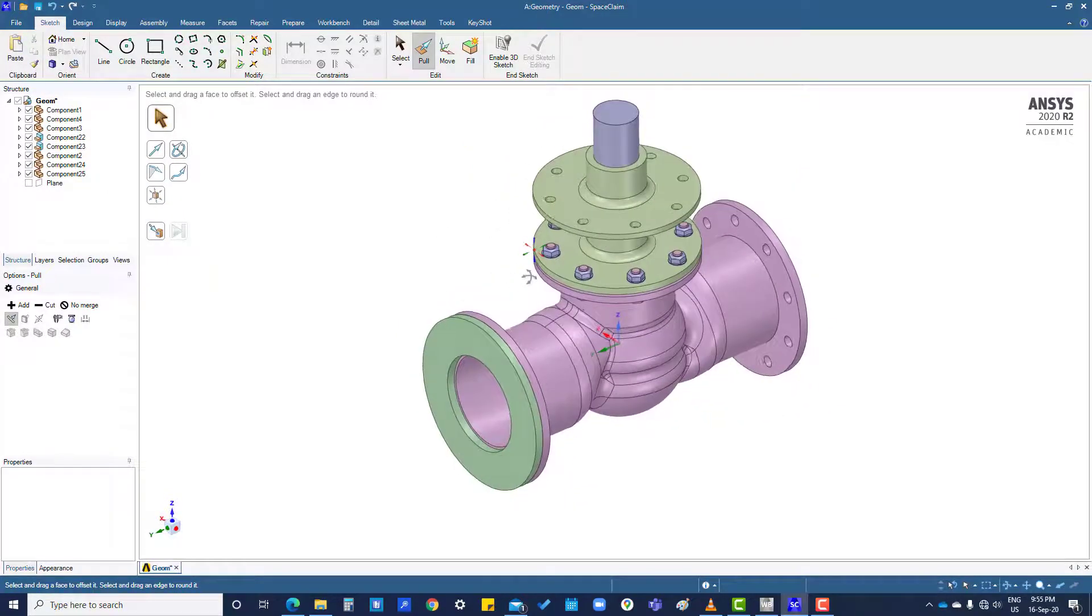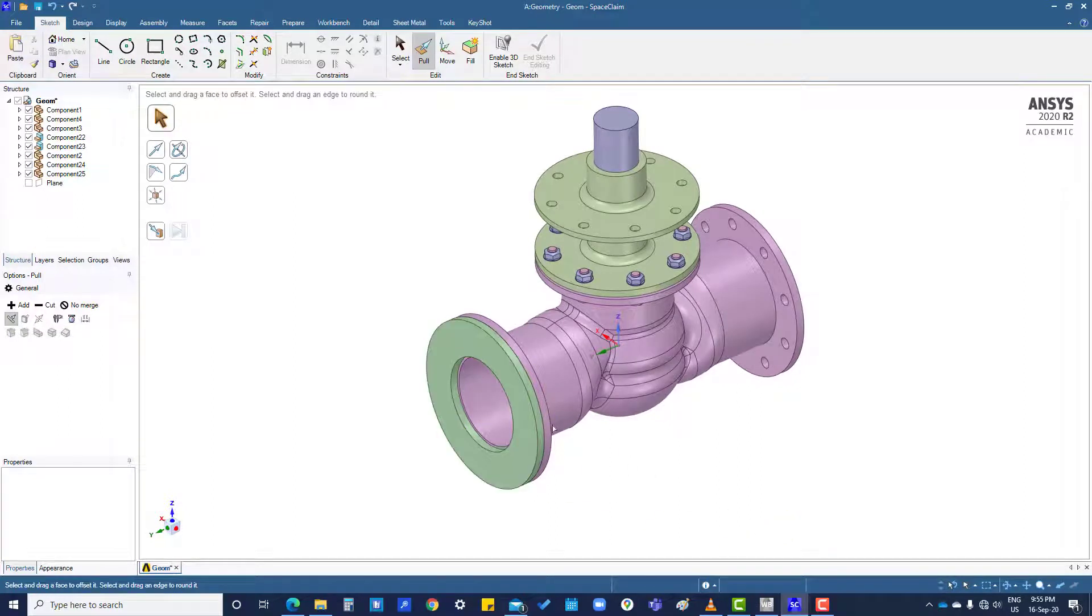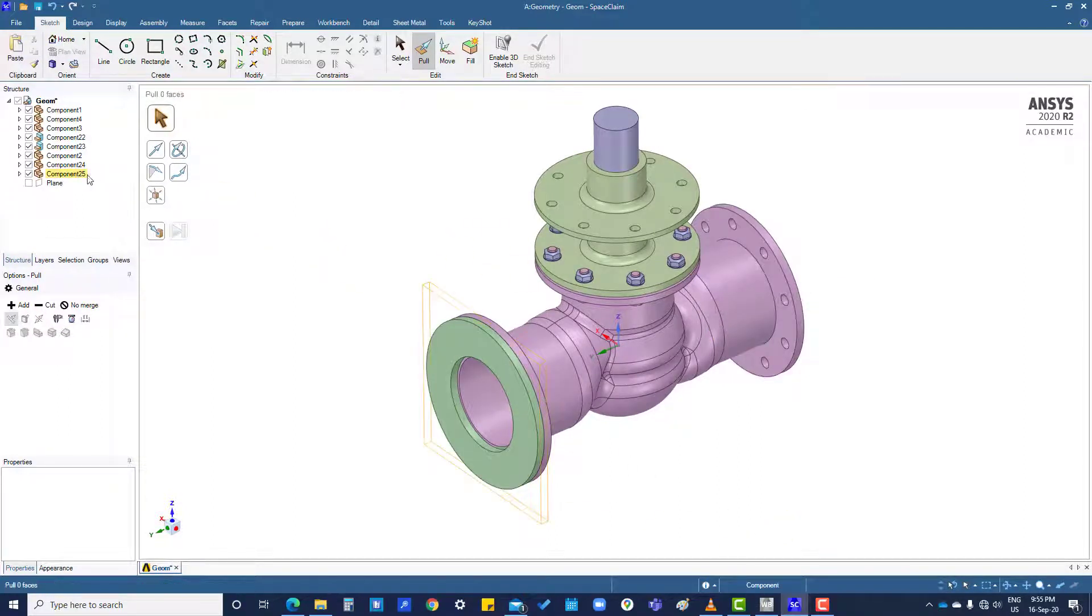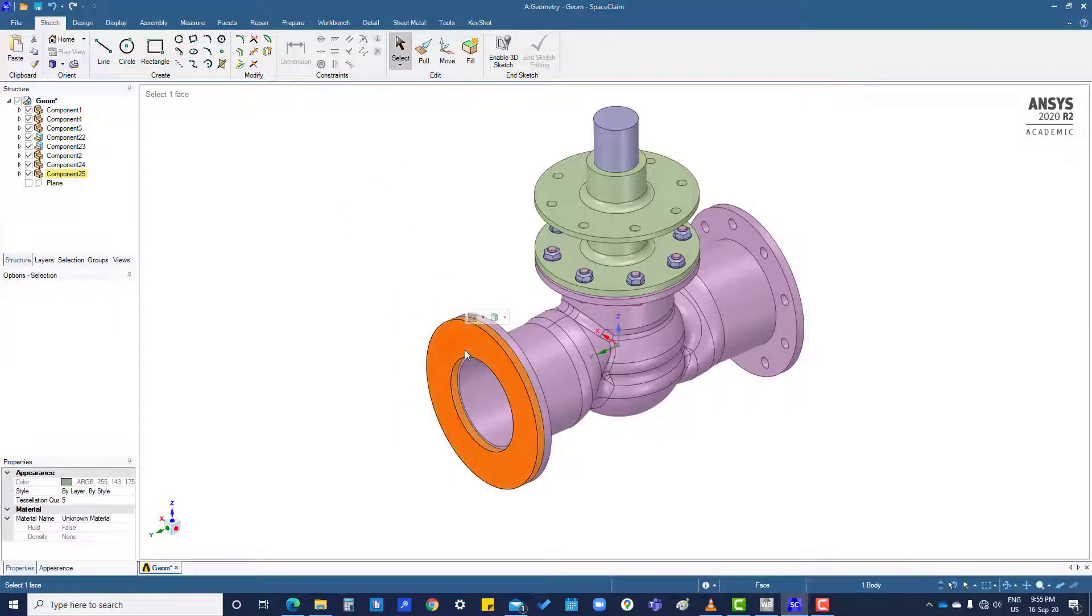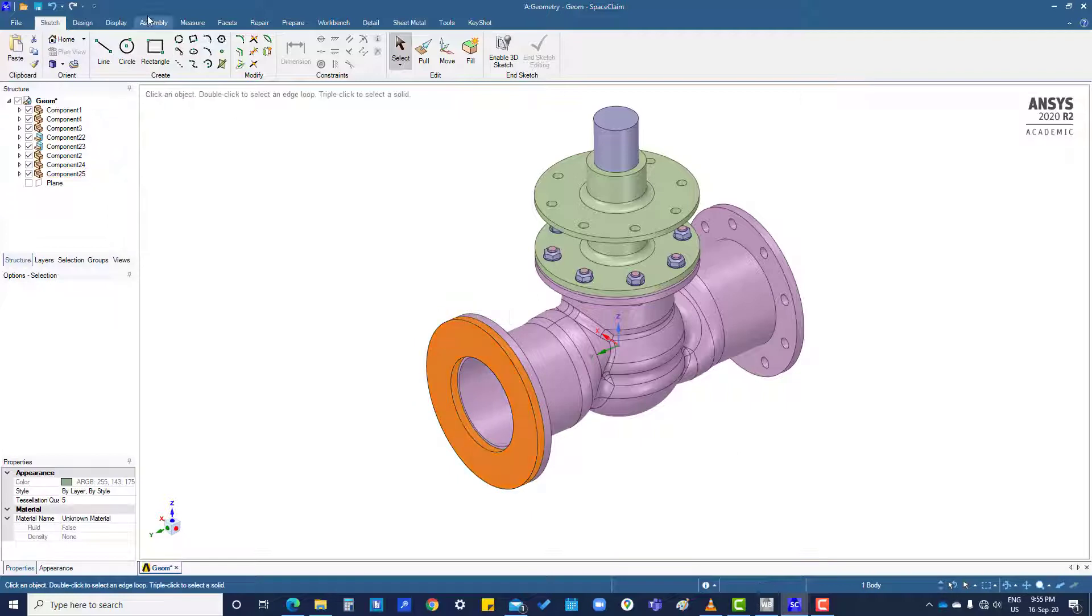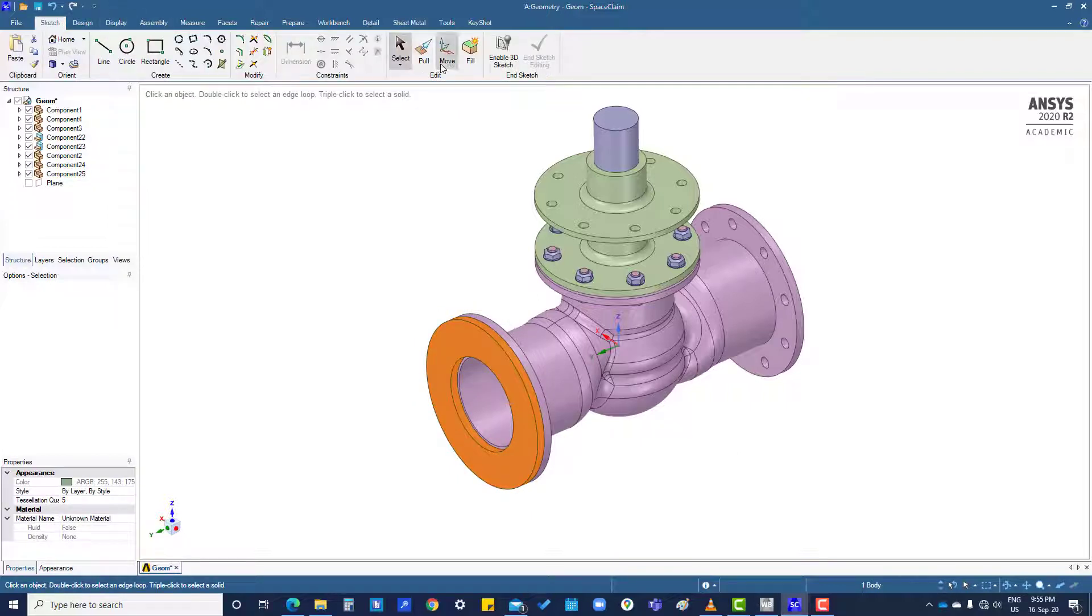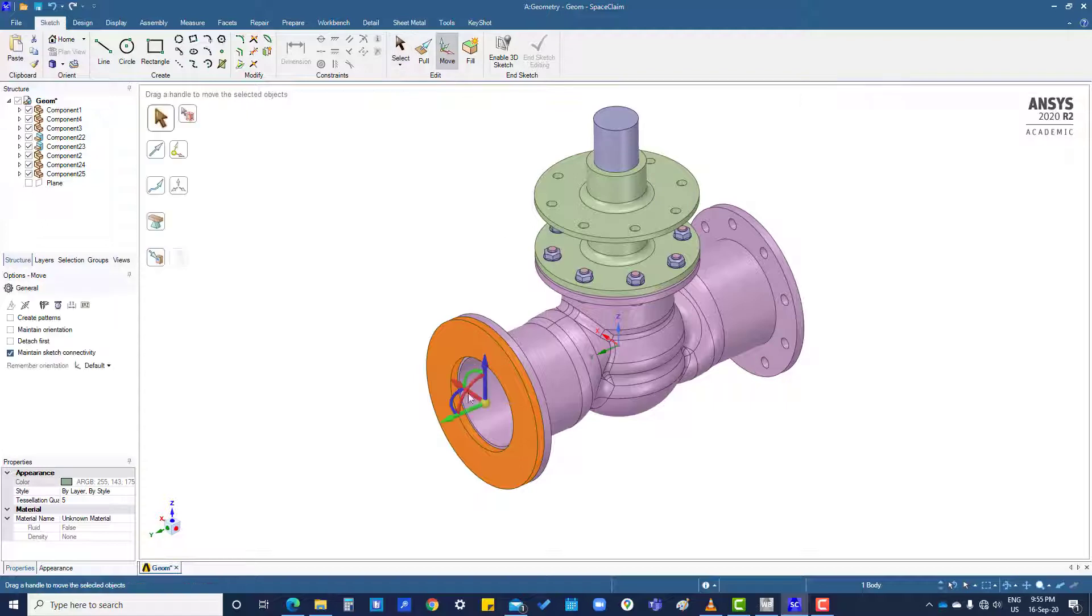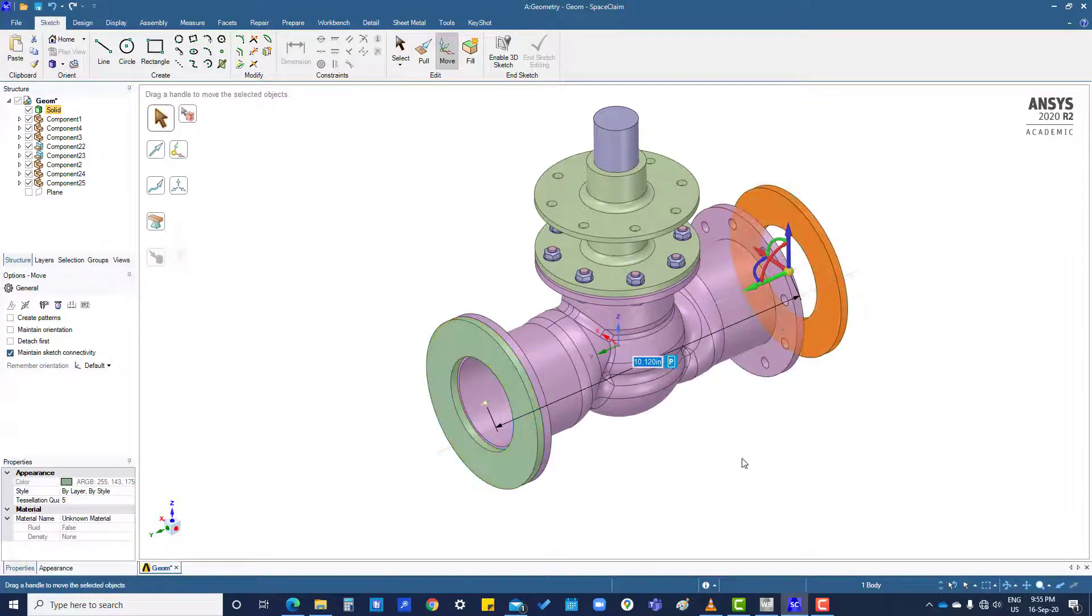Same thing: you want to copy this to this side, then what you have to do: double click here, triple click here, and go to this move, press control, then put this one here.